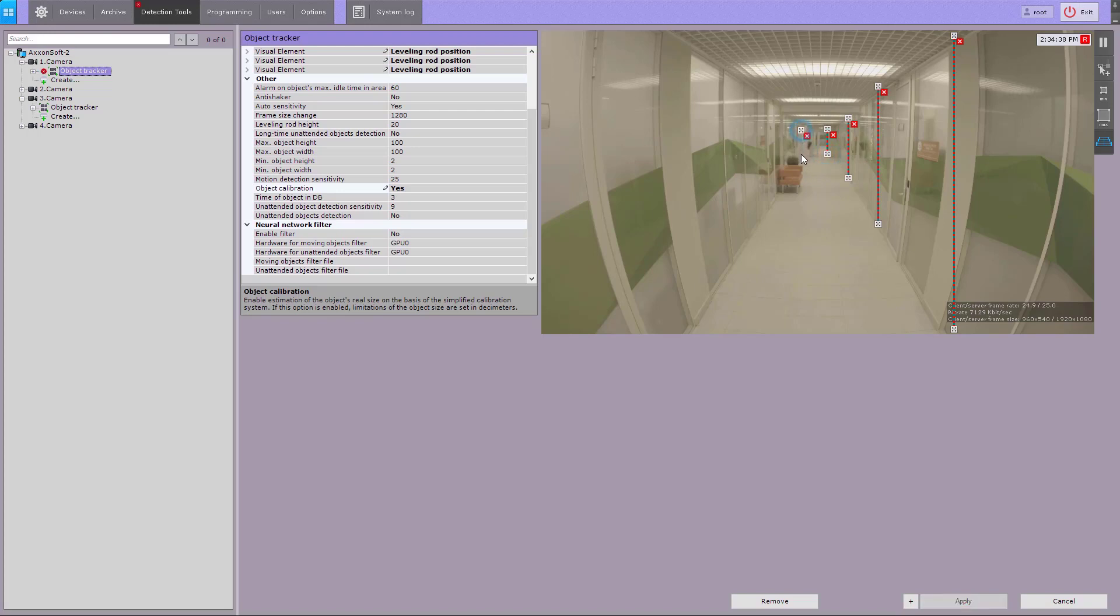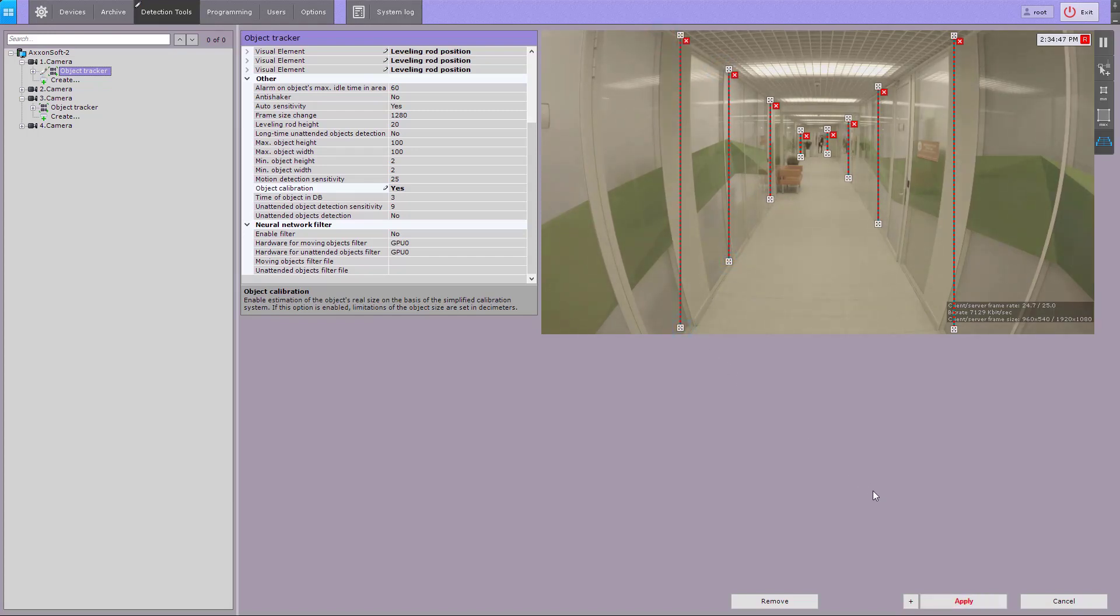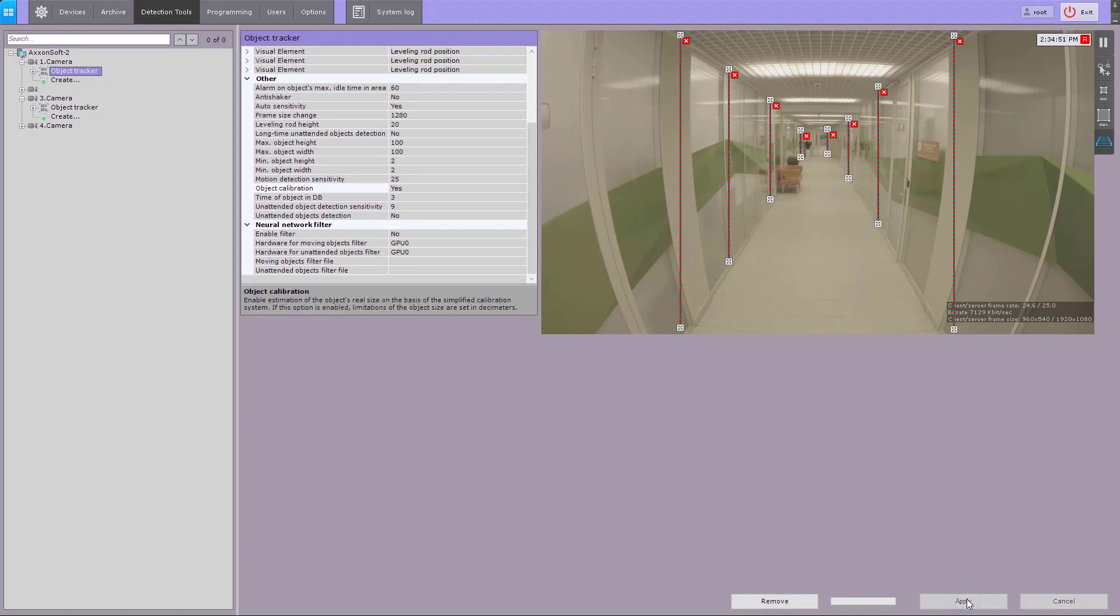The segments will be longer the closer they are to the foreground. Click the apply button. The object tracker is now adjusted to perspective distortion.